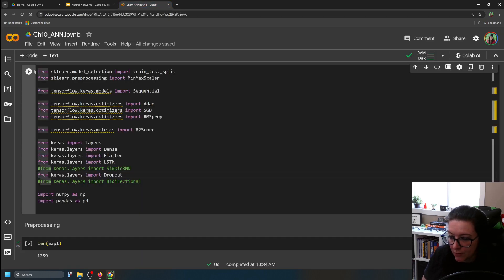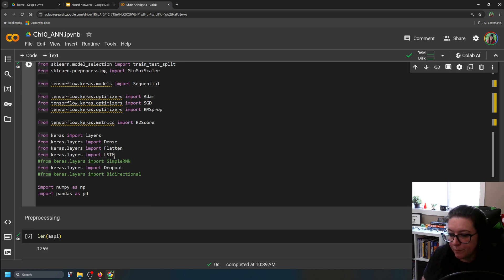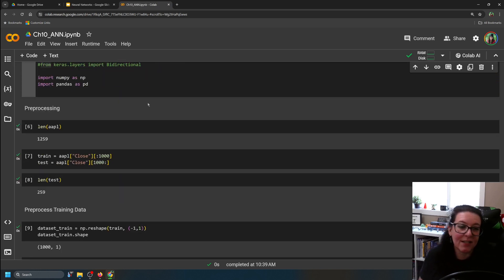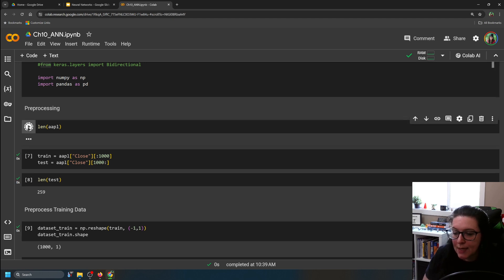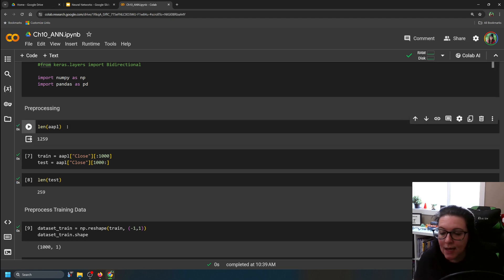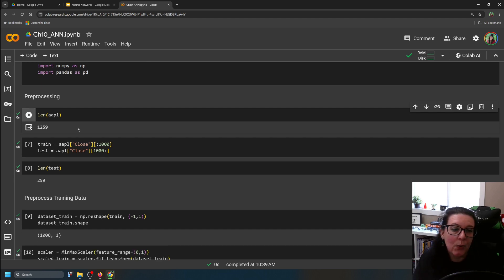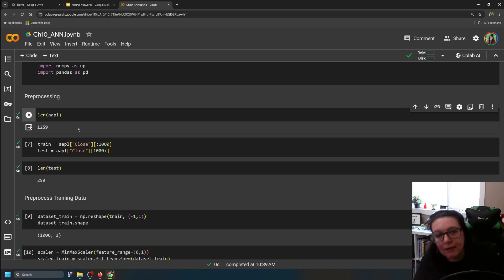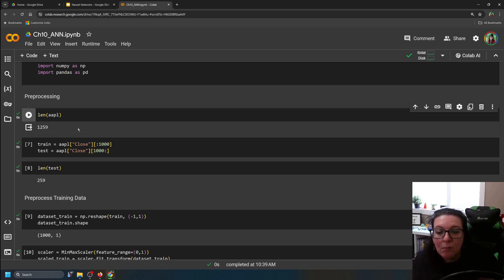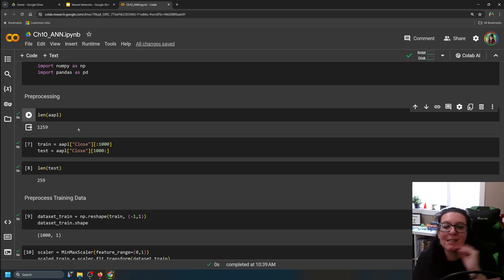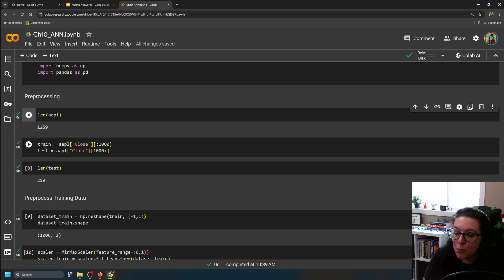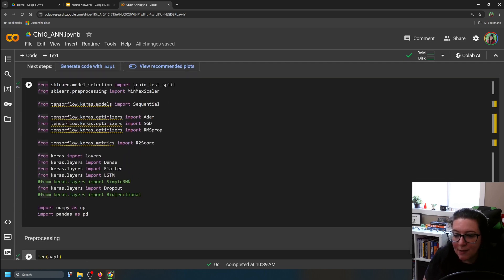Let's start pre-processing the data. The length of the dataset is 1,259 data points. We're going to take the first 1,000 as training data and the remaining 259 most recent data points as the test, so we can see how well the model built on historical data carries forward into the more recent future. We're not using train-test split here because of the time series component.